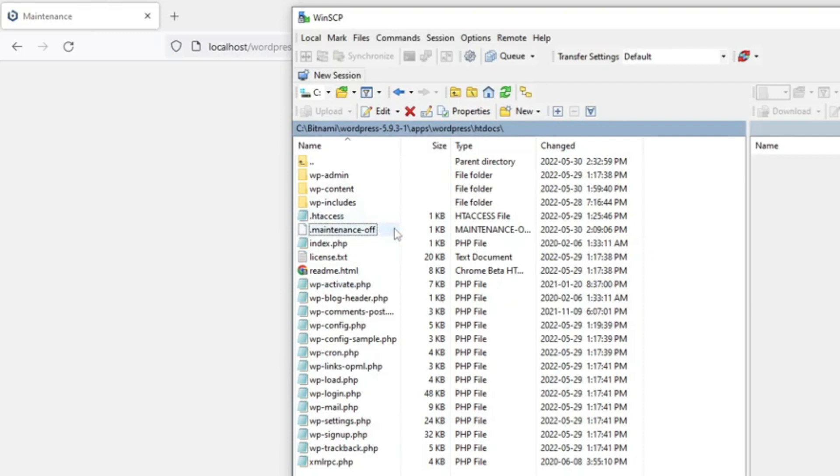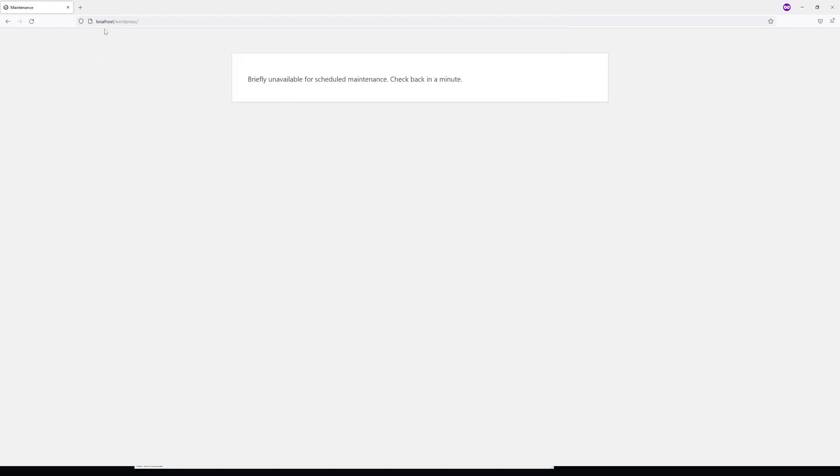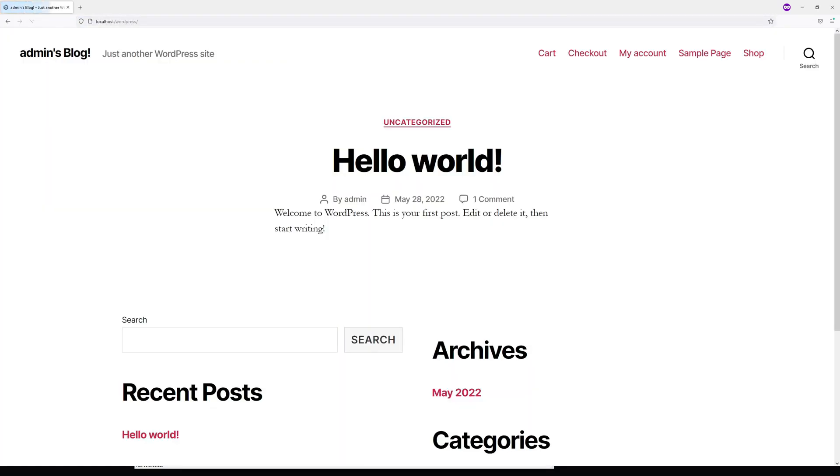You can also delete the file, but renaming it should do the job. Then go to your WordPress website and refresh the page.